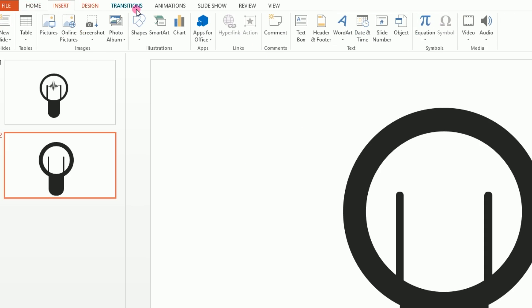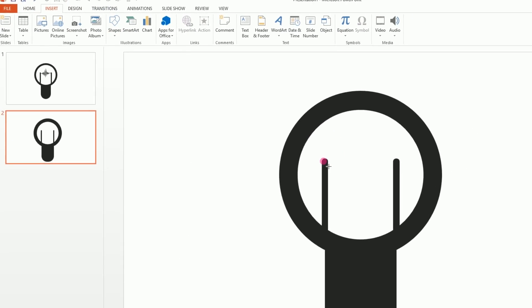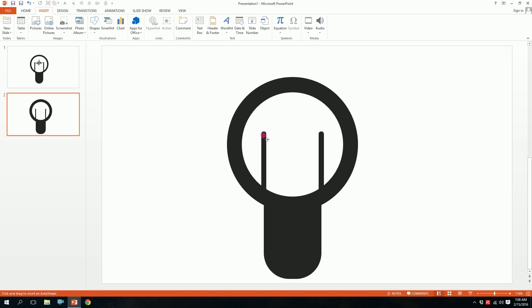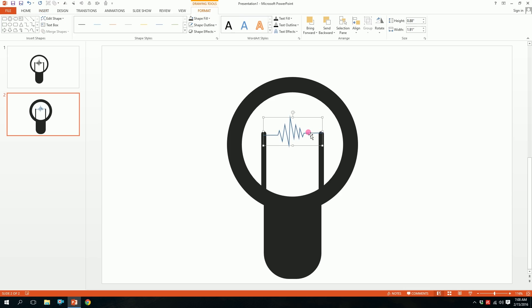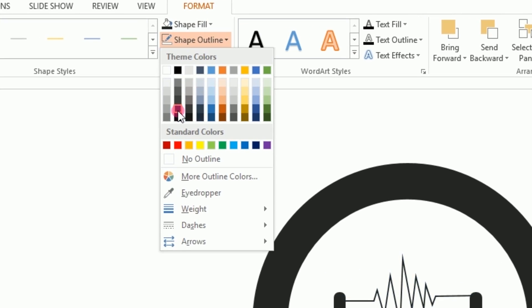So we'll use this to create our lightning. Go to shapes and pick this freeform and start over here. I'll just click over here, the next click will be here and I'll just gradually increase the amplitude of the lightning and it will be done. Press enter and our lightning is done. Then we'll go to shape outline.